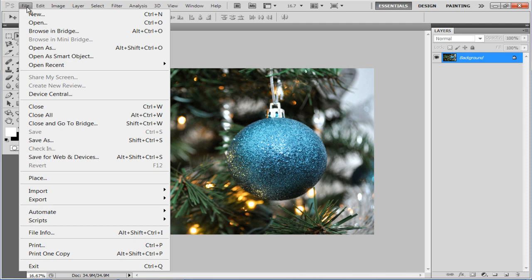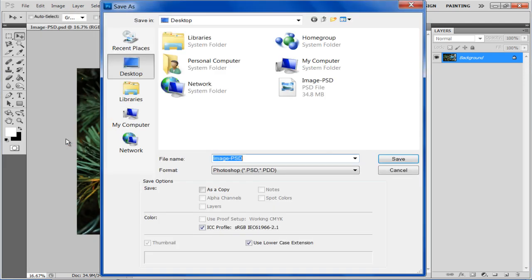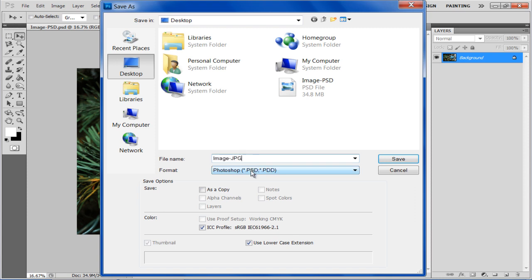Once done, go to the File menu once more, and this time click on the Save As option. Enter the file name, set the format to JPEG from the dropdown list below, and click on the Save button.